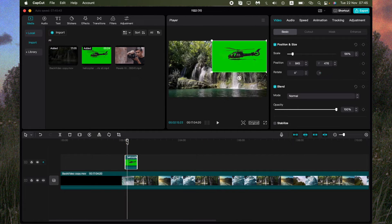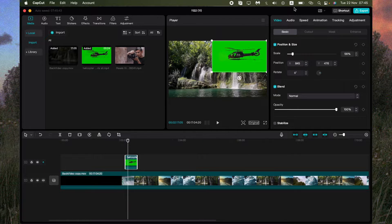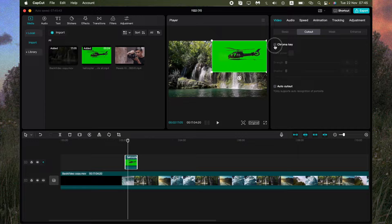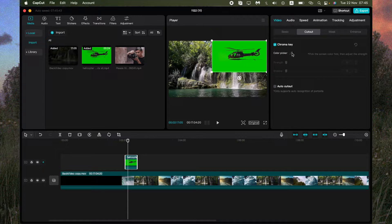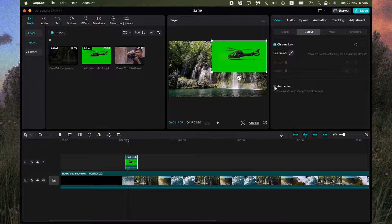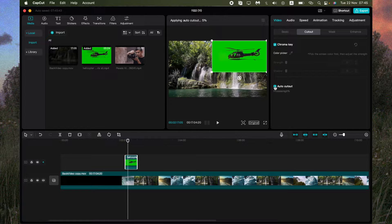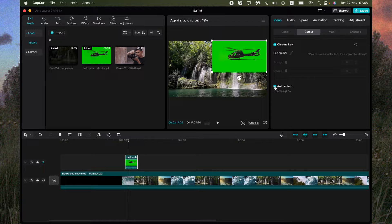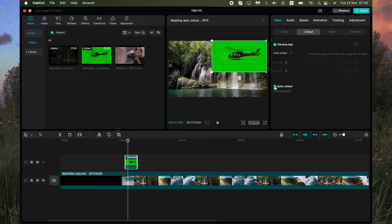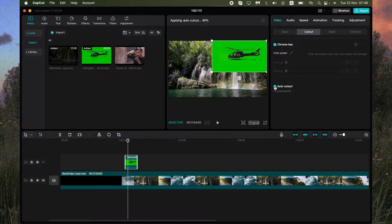We can also remove the background from this video. Just go to cutout, UD Chroma K, and then or maybe just select the AutoCutout. Now it's processing, let's wait. We'll watch how it will look like.